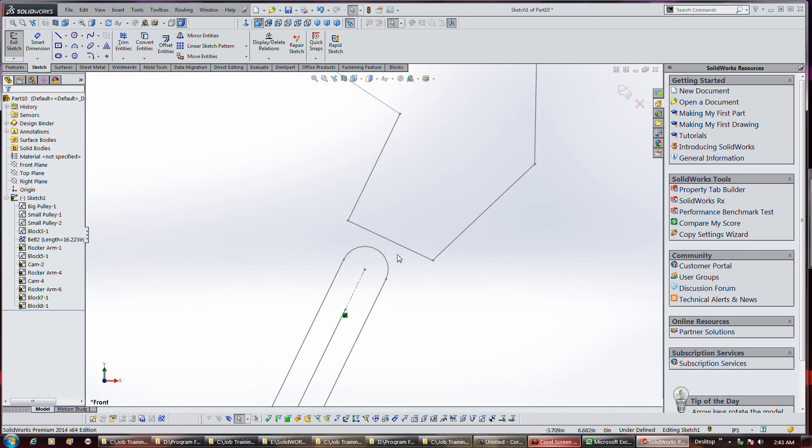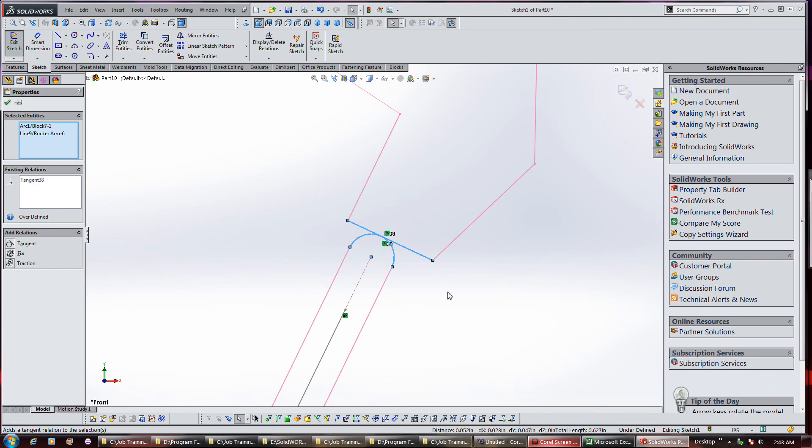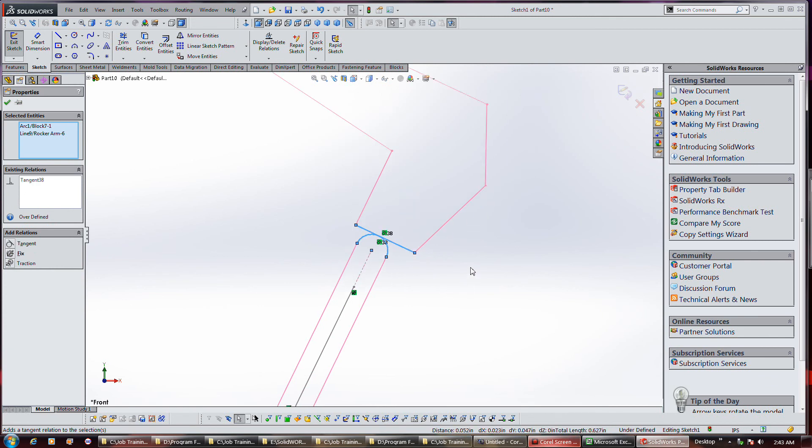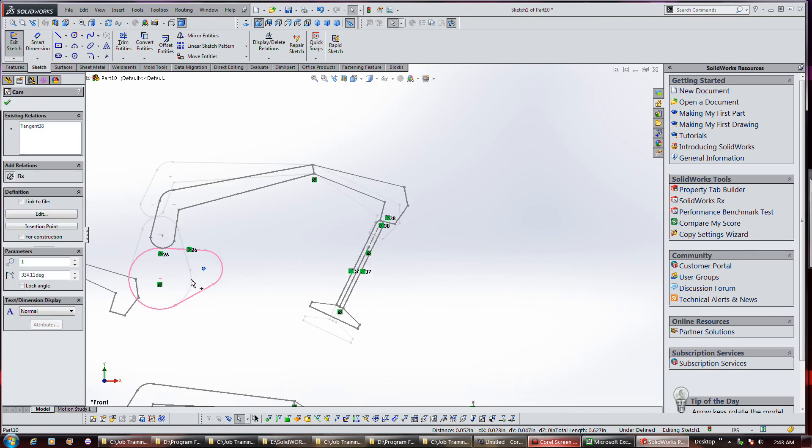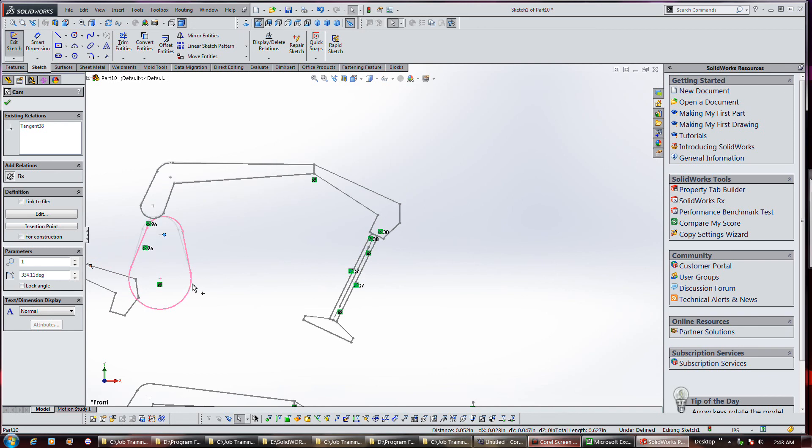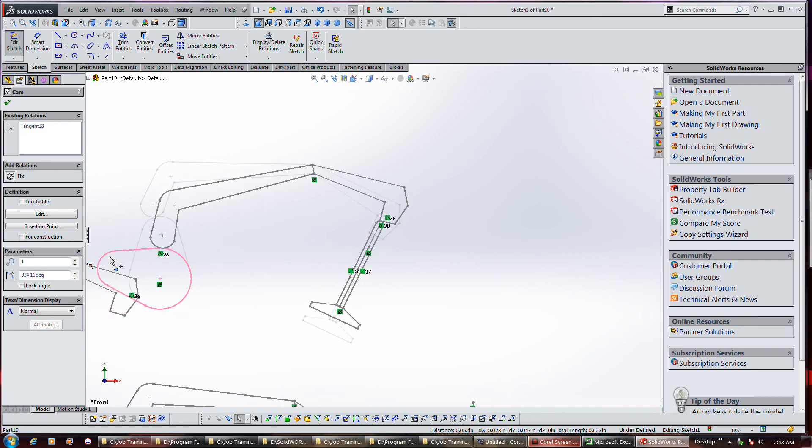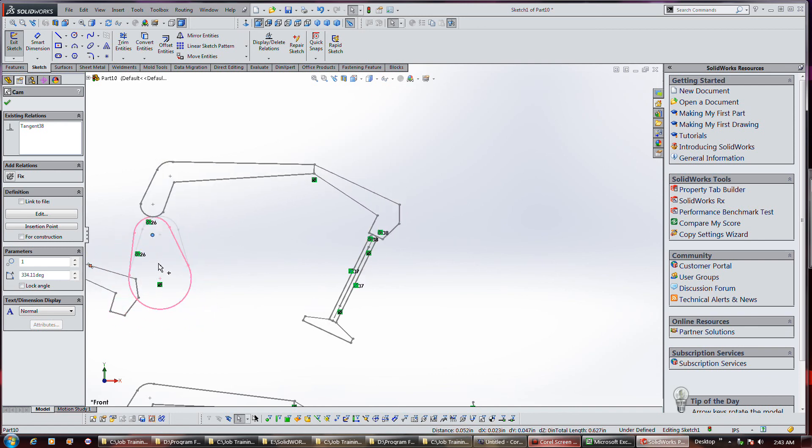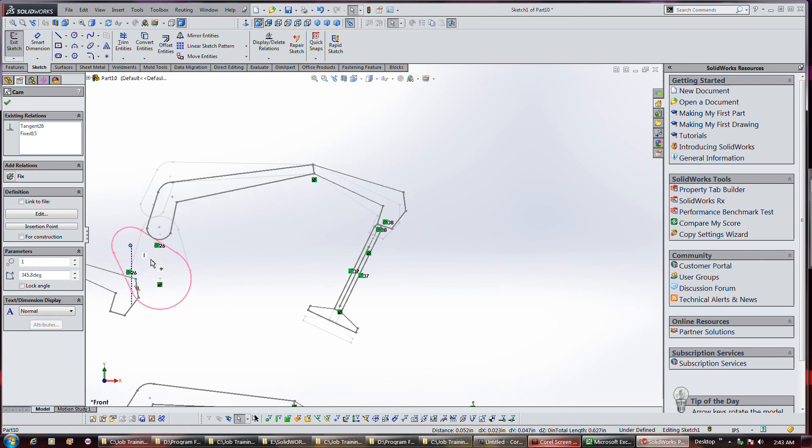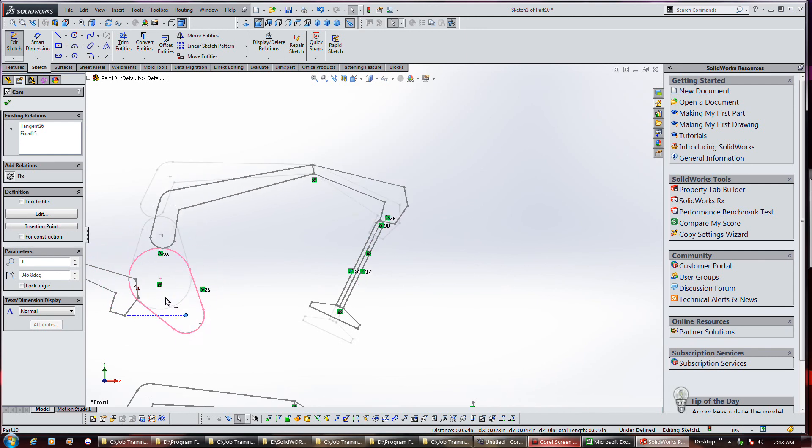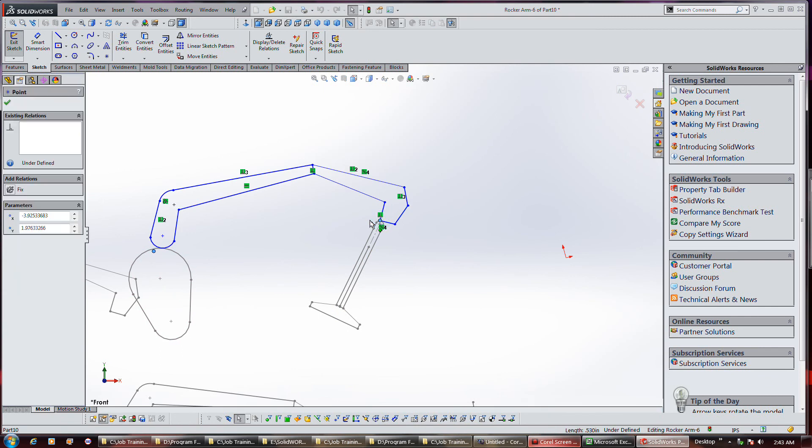I went and edited this plunger valve sketch, so we had an arc on the end of it, so I could actually click this and this and put a tangent relationship on it. Now when I move one, you can see that the plunger pretty much falls the action of the cam.